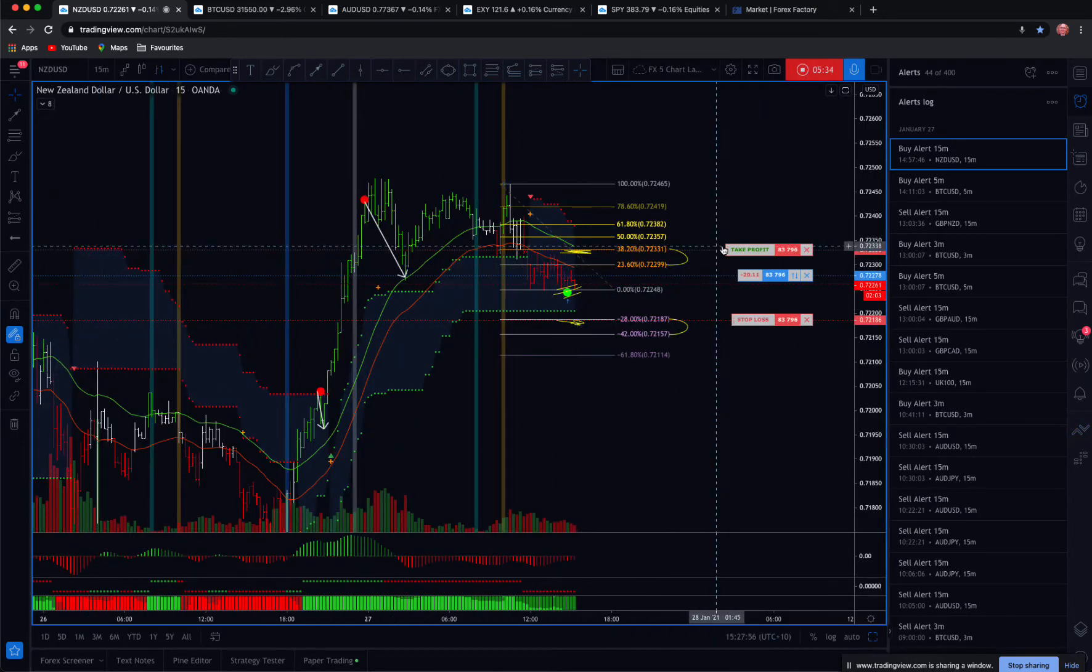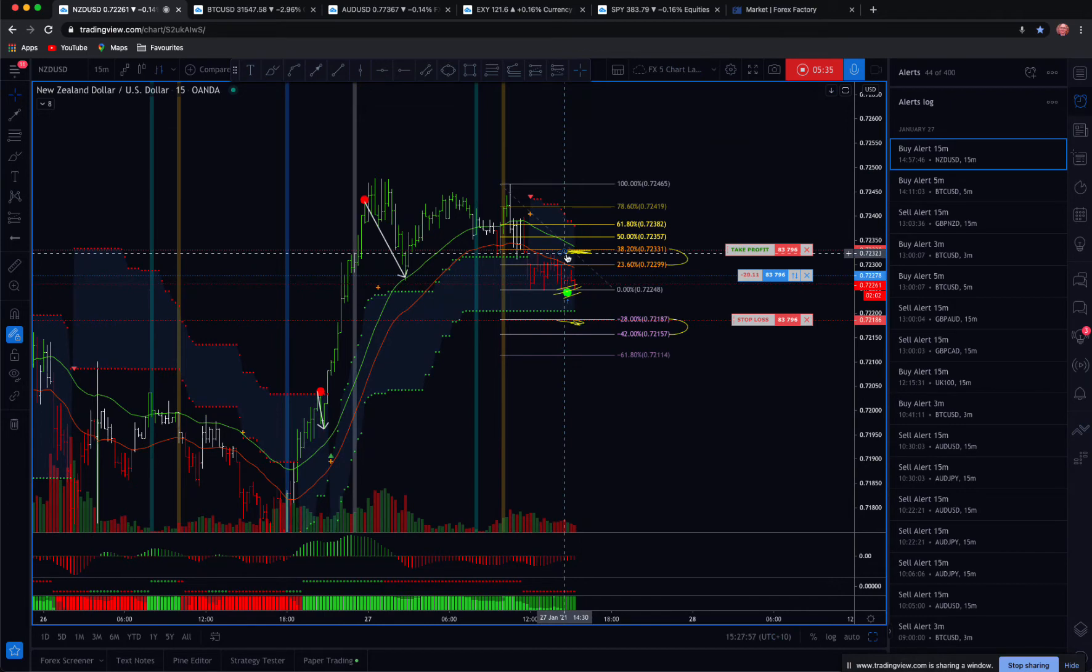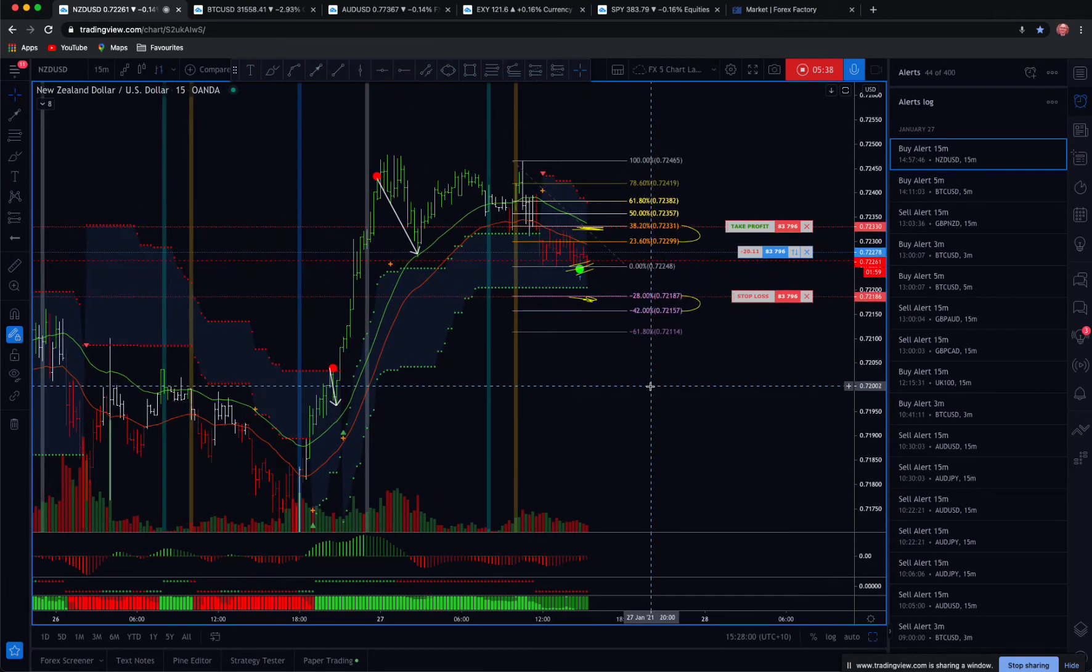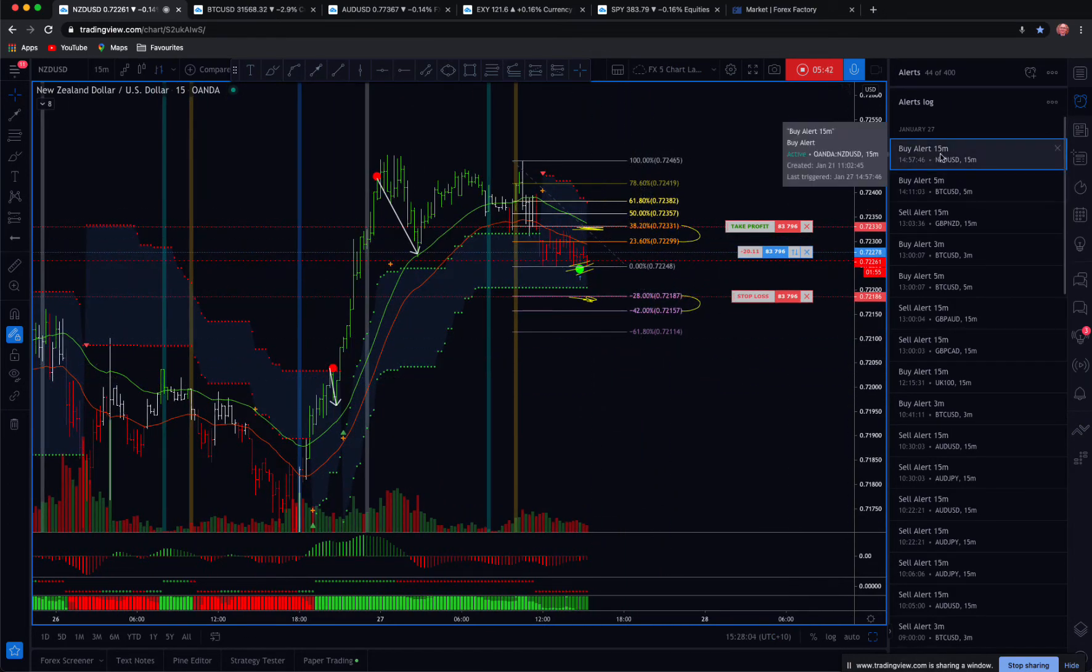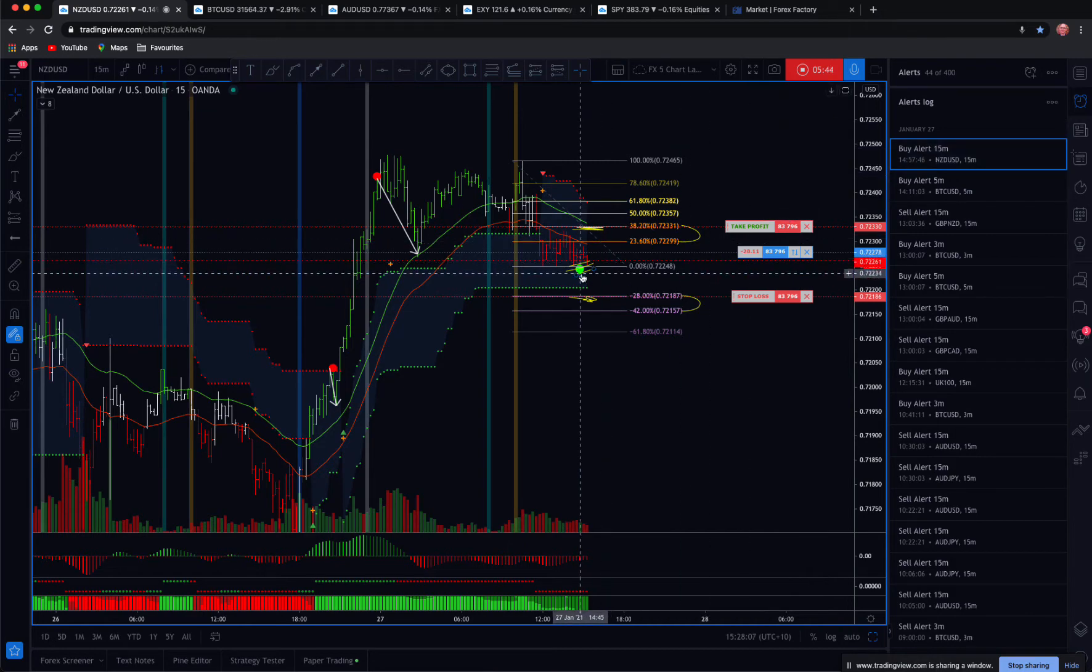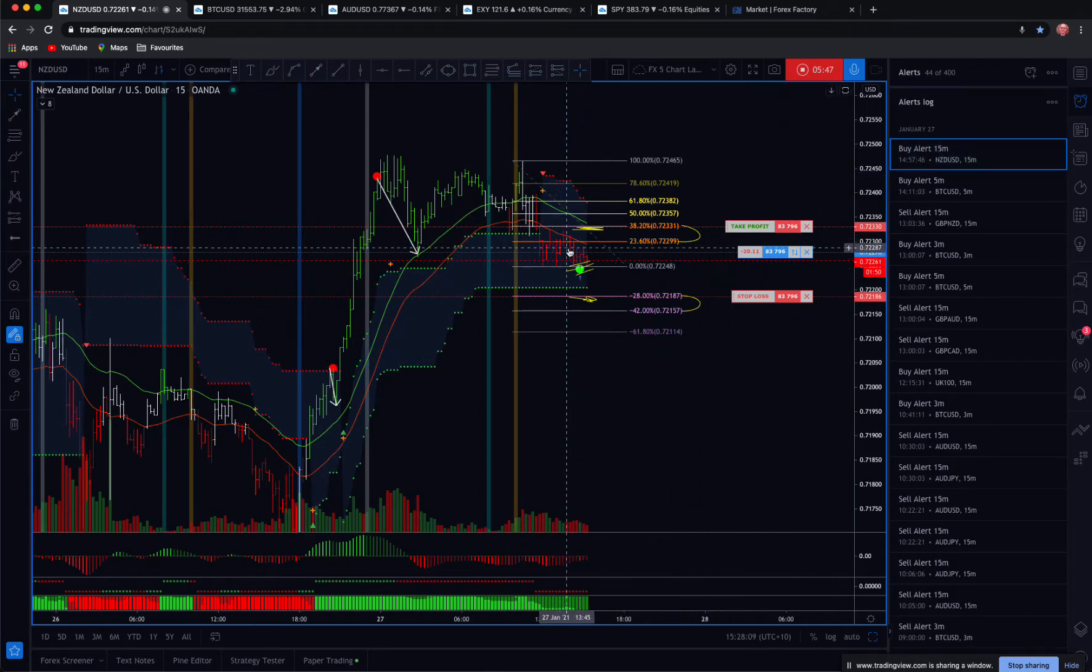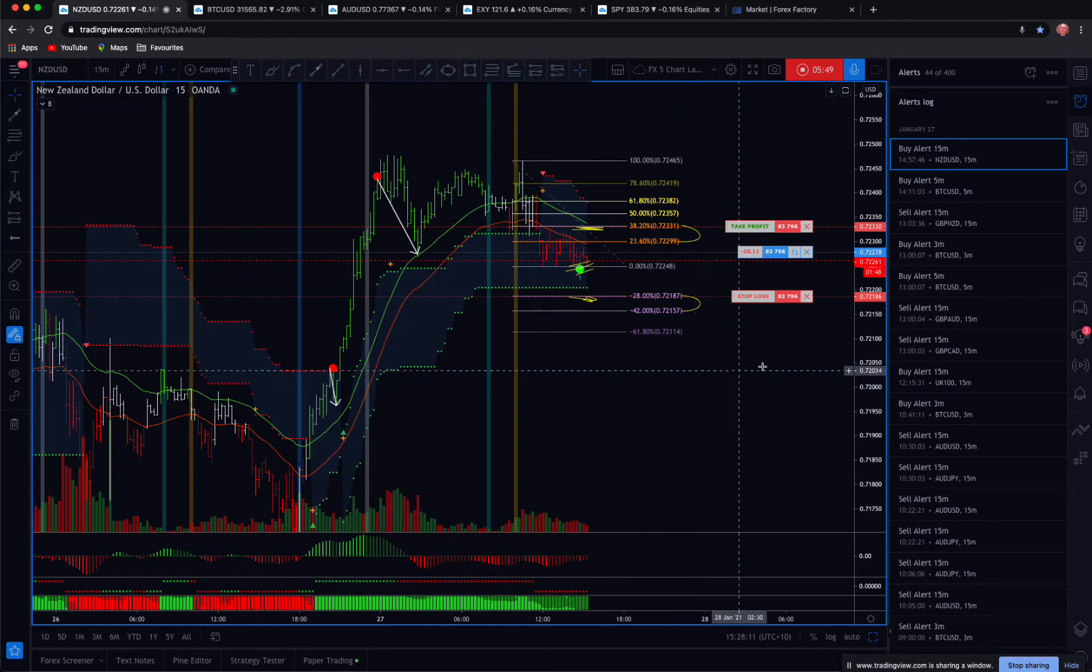So we look to close two thirds here and it's just set and forget. It's very simple. There's no technical analysis. You're running off the alert. You're trading off the alert regardless. You set this up and then you walk away from it.